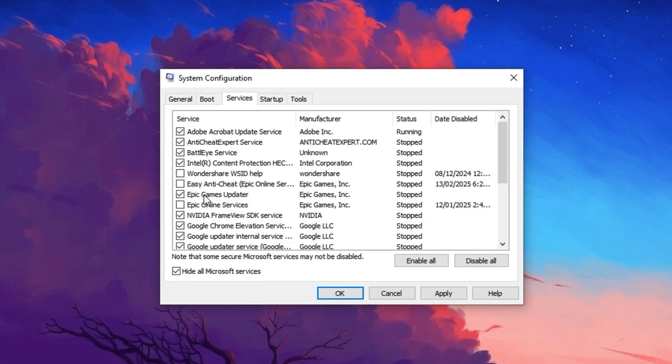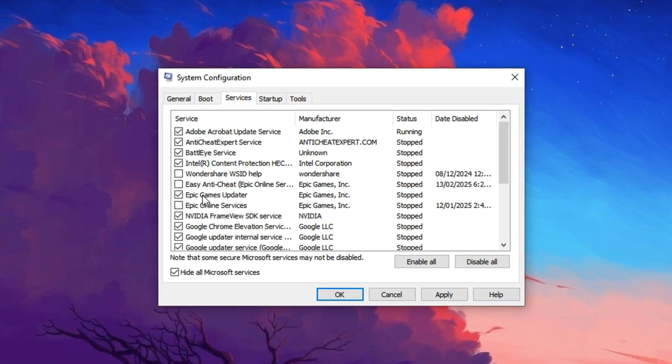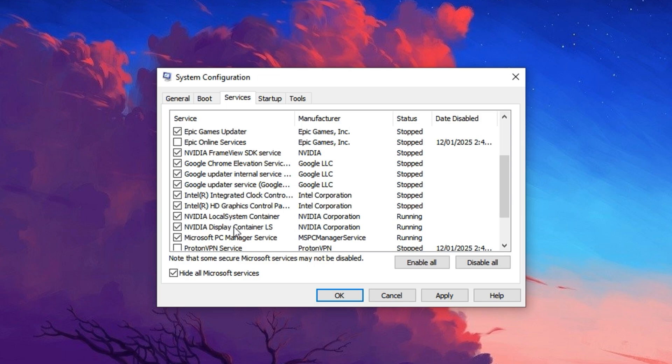Things like auto-updaters, printer services, or third-party helper tools that aren't required for gaming. I personally disable a few of these to offload unnecessary background activity from the CPU. After you're done, hit Apply to save your adjustments.